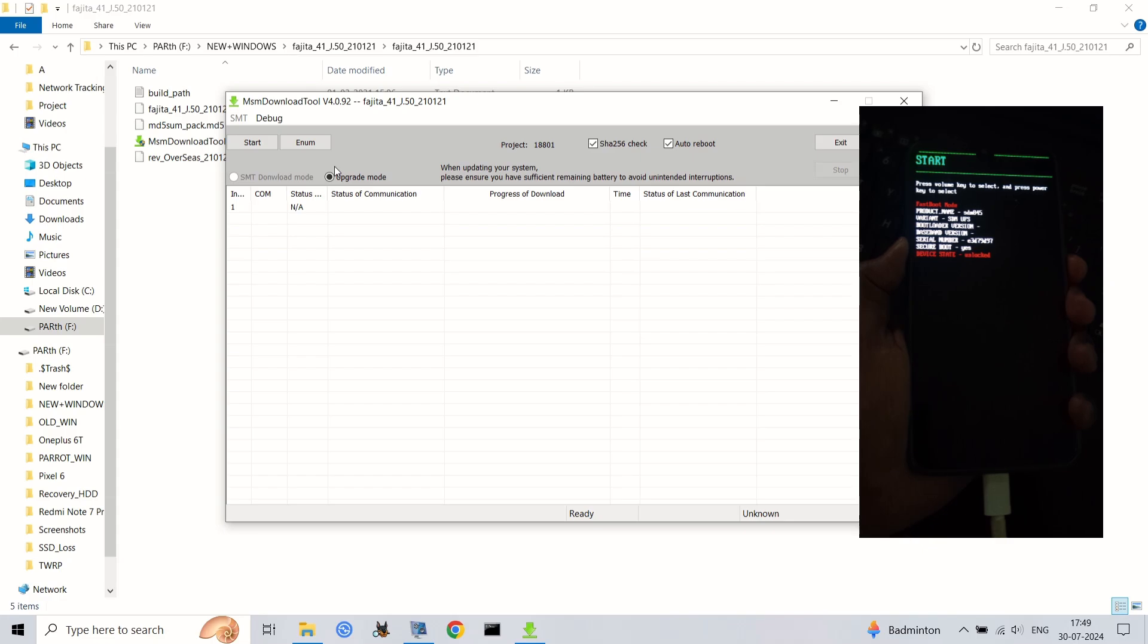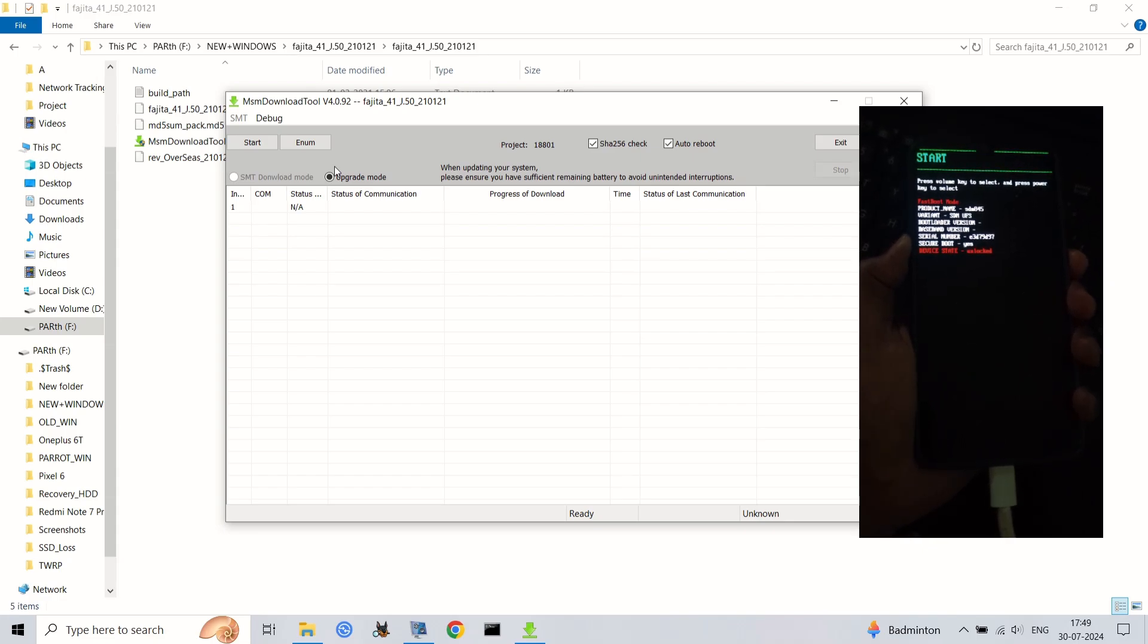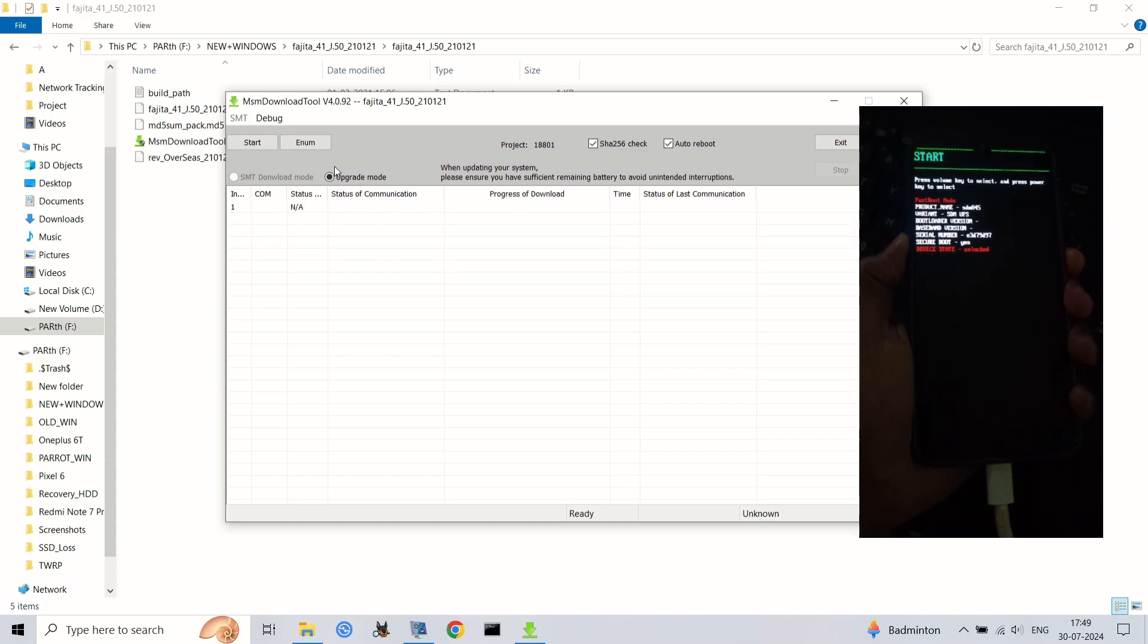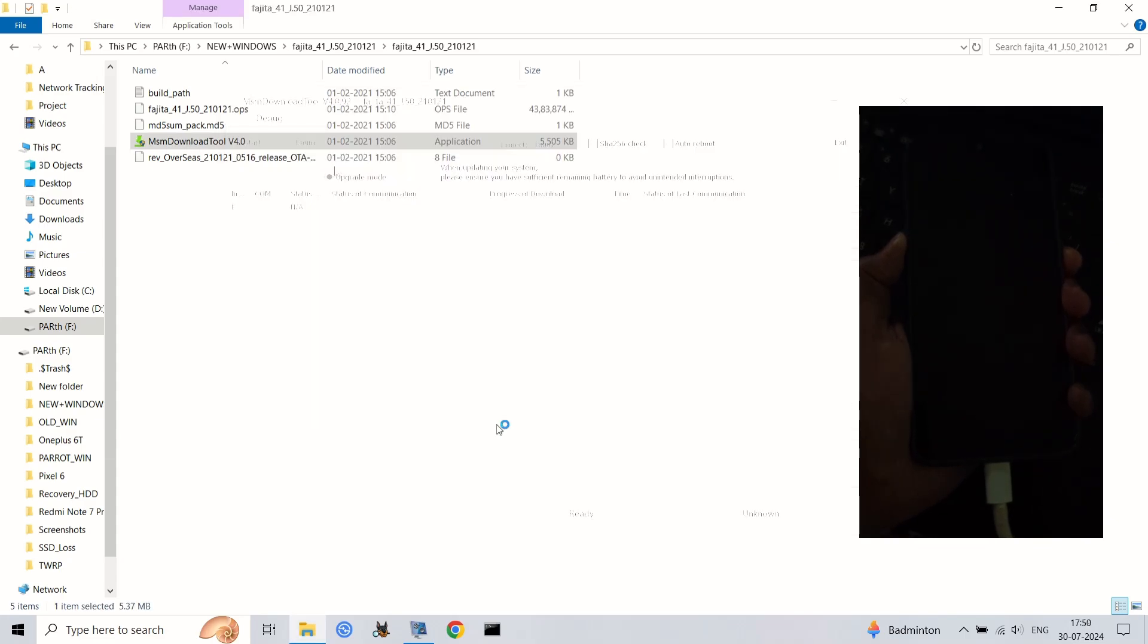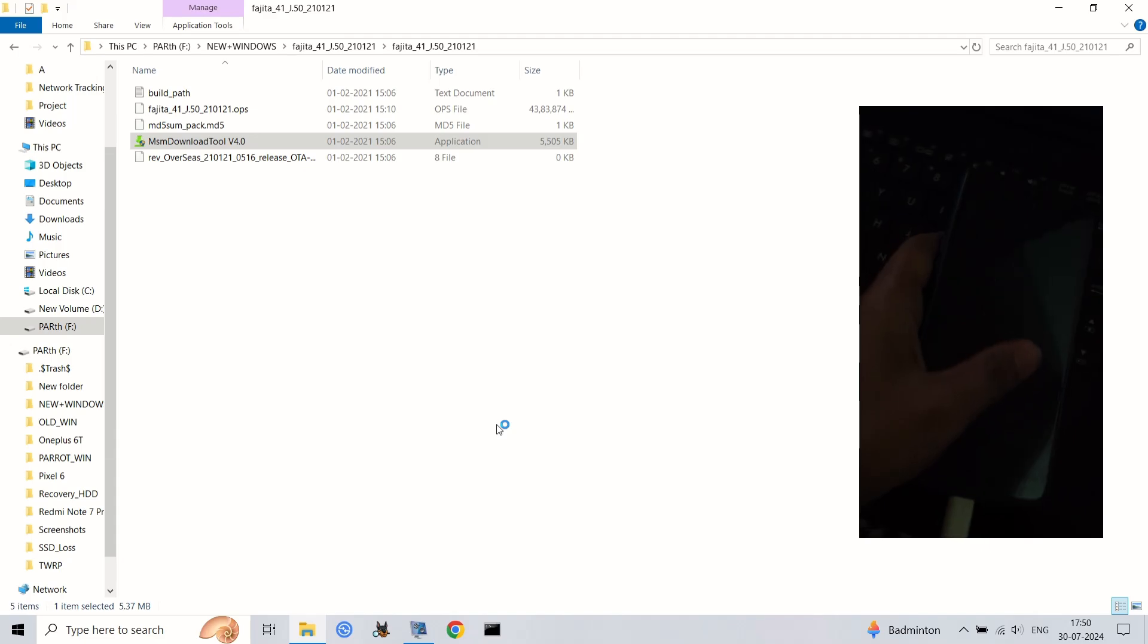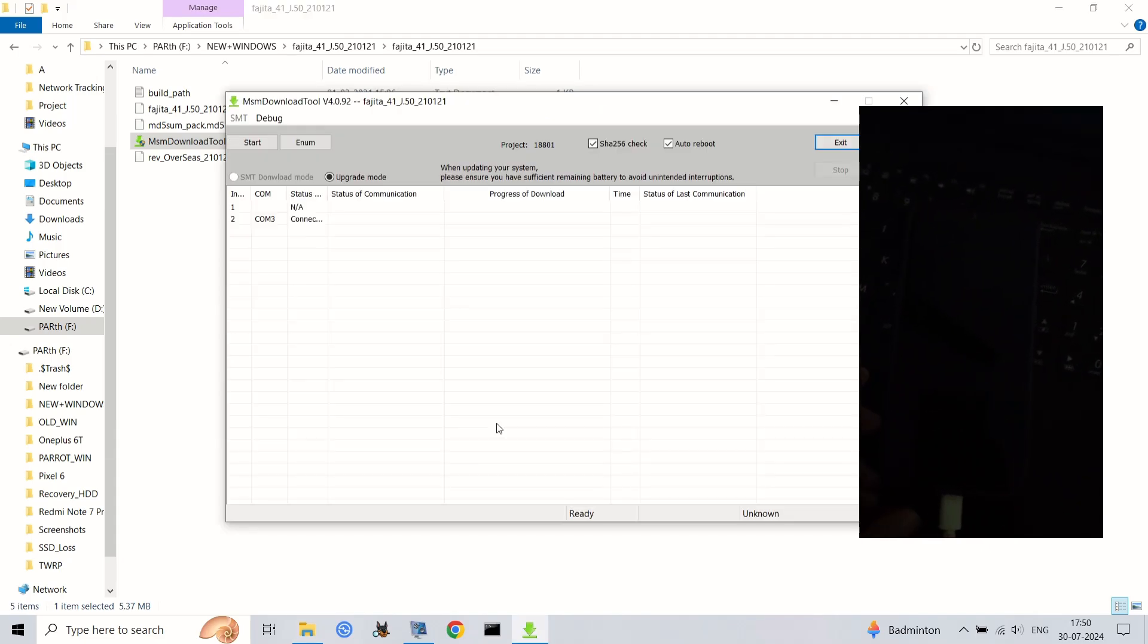This will begin the process of flashing OxygenOS to your phone and relocking the bootloader. The flashing process can take some time, so be patient. Don't disconnect your phone during this process.